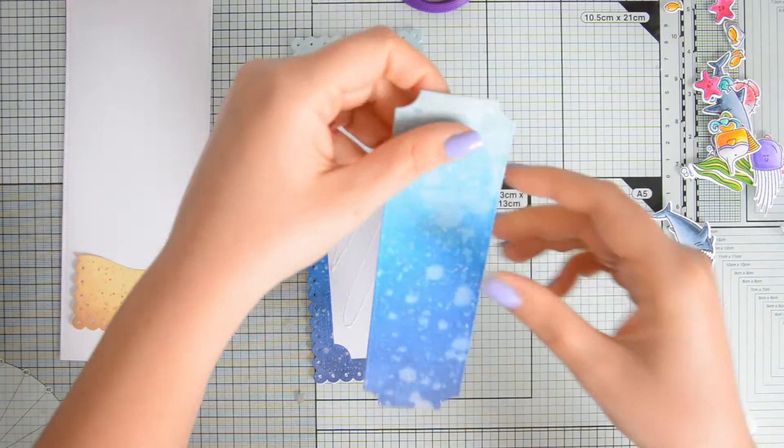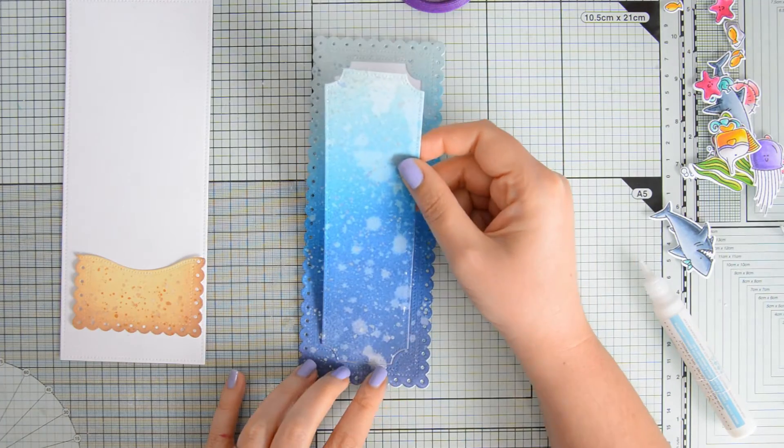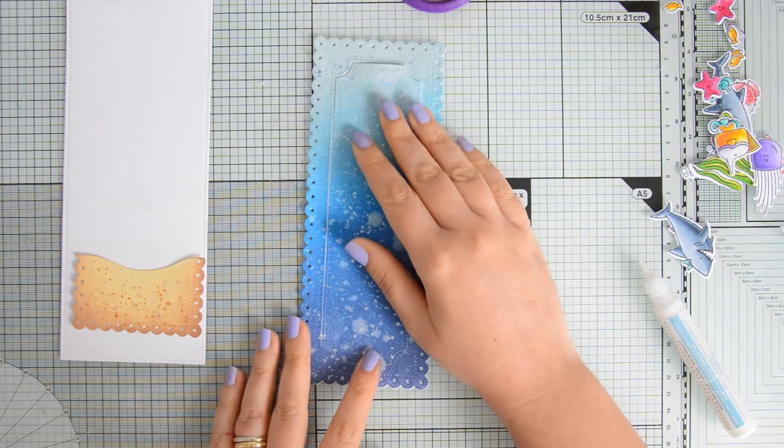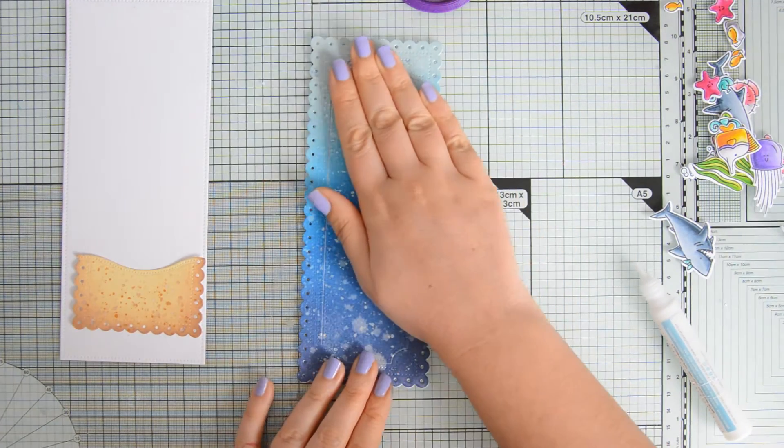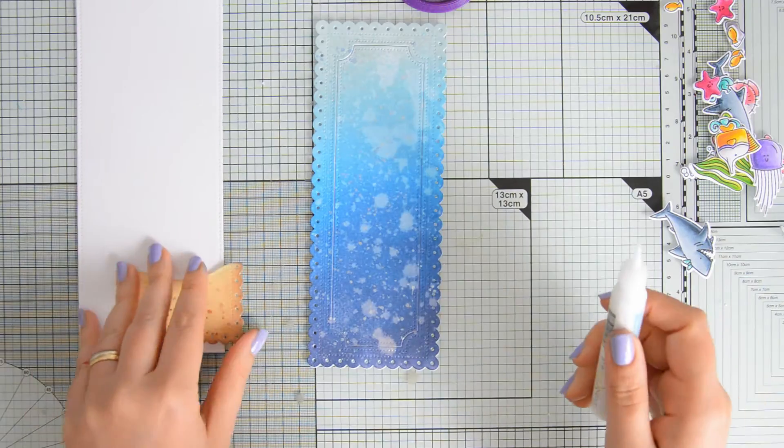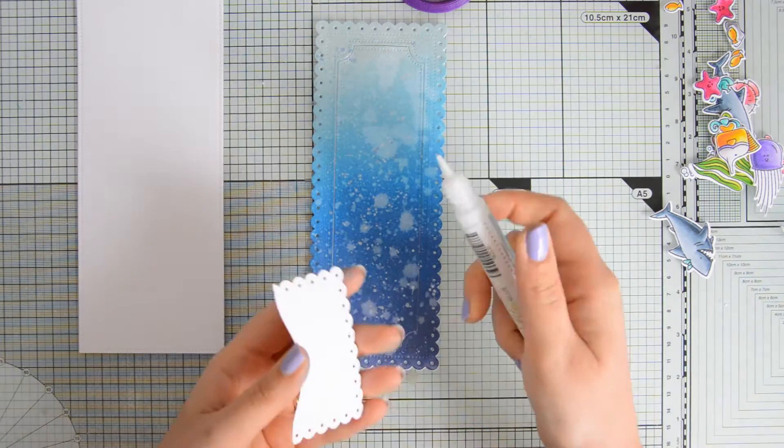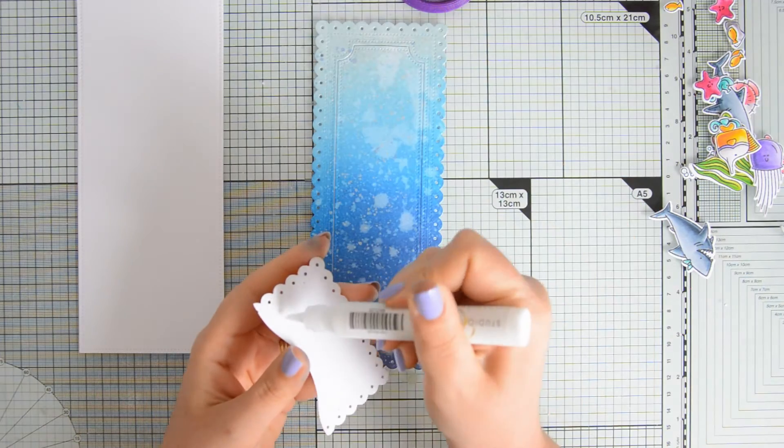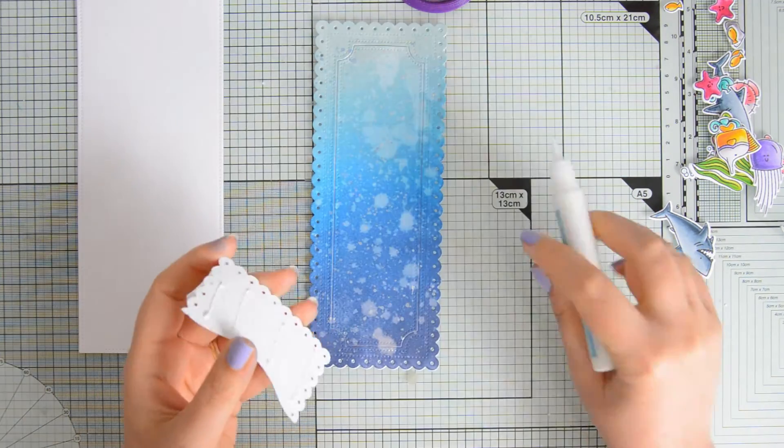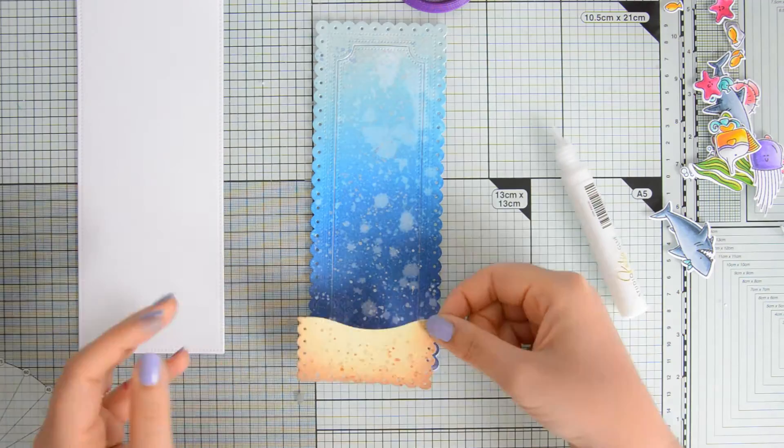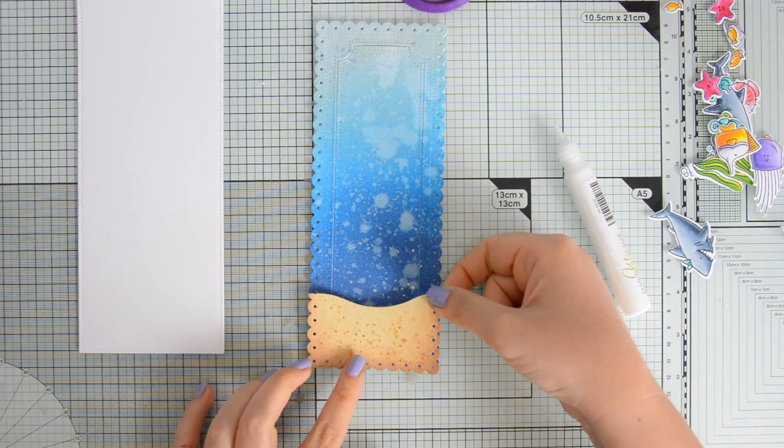This is definitely an extra step that you could skip, or if you wanted even more dimension, you could instead mount these panels on some foam tape. But I wanted to keep this flat so that mailing is a little bit easier.